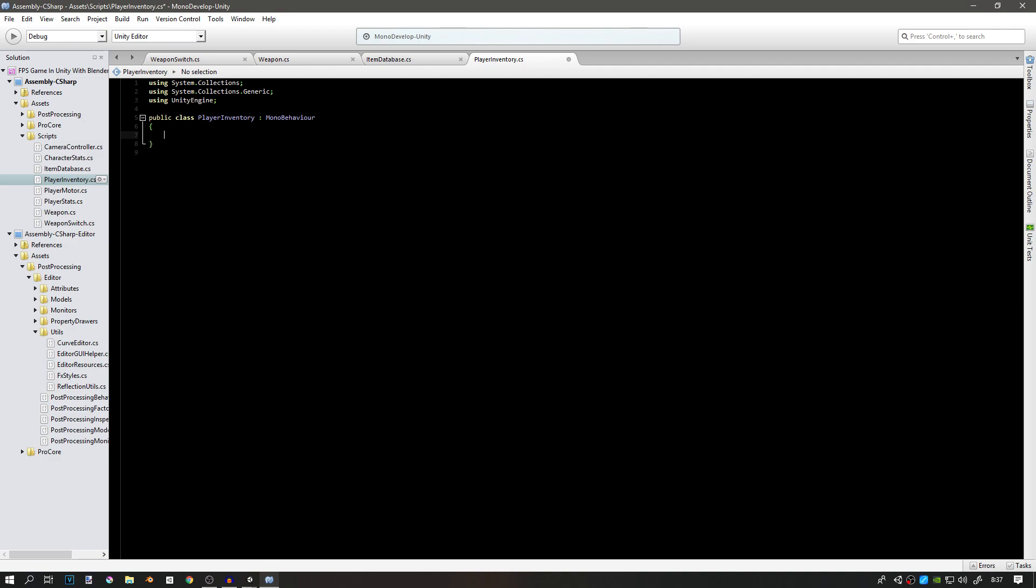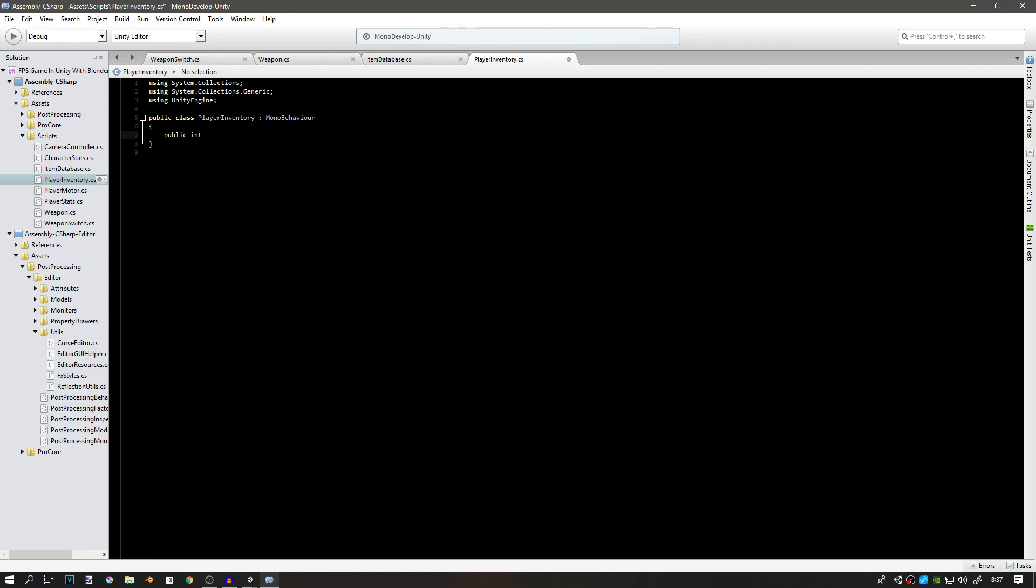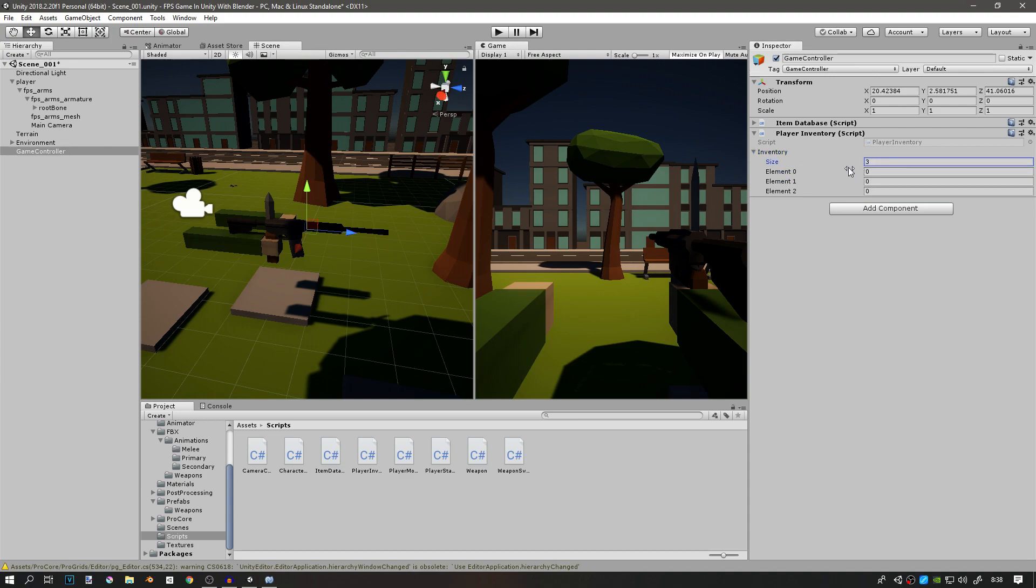The one with integers is going to tell us which weapon we have in which slot. Let's create a public integer array called inventory. You can see that now we have a player inventory. We're going to make it size of 3. Element 0 is going to be our primary weapon, element 1 is going to be our secondary weapon, and element 2 is going to be our melee weapon.